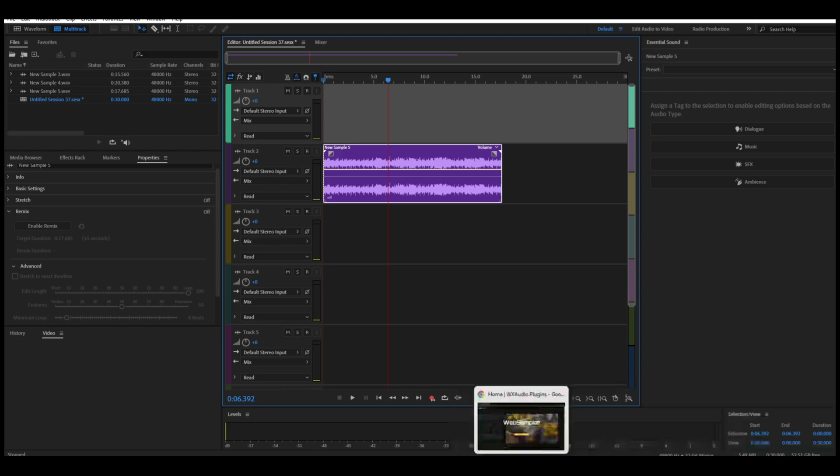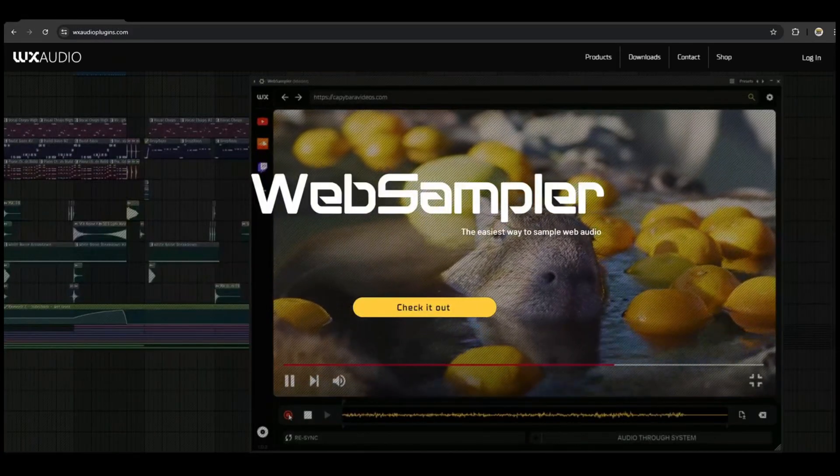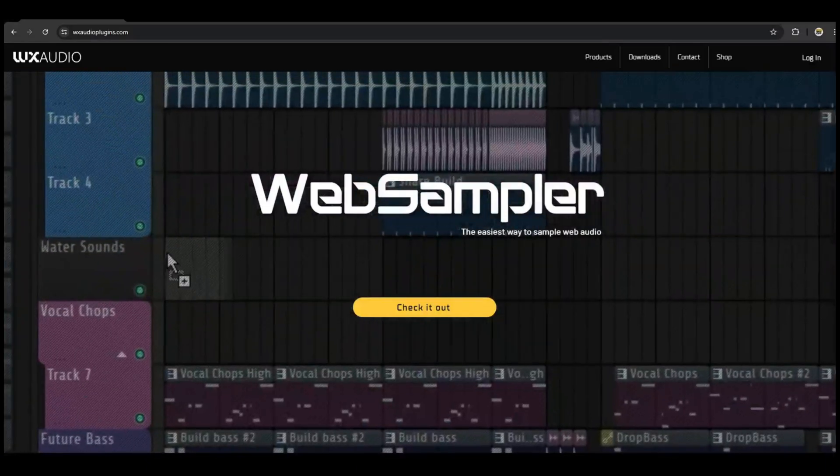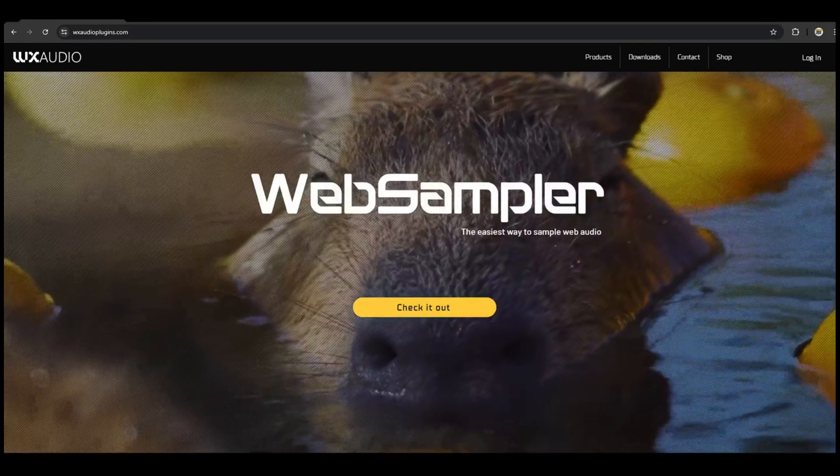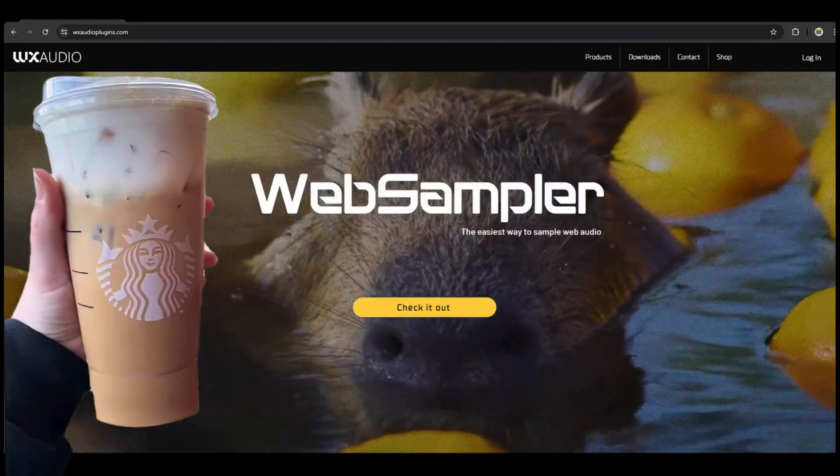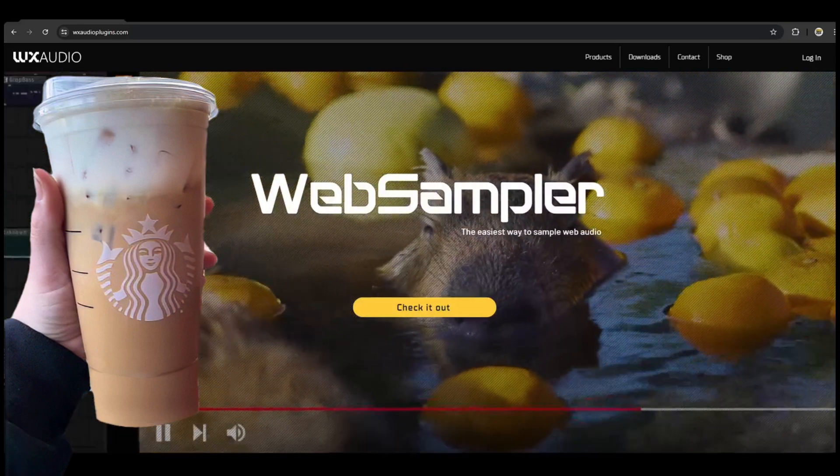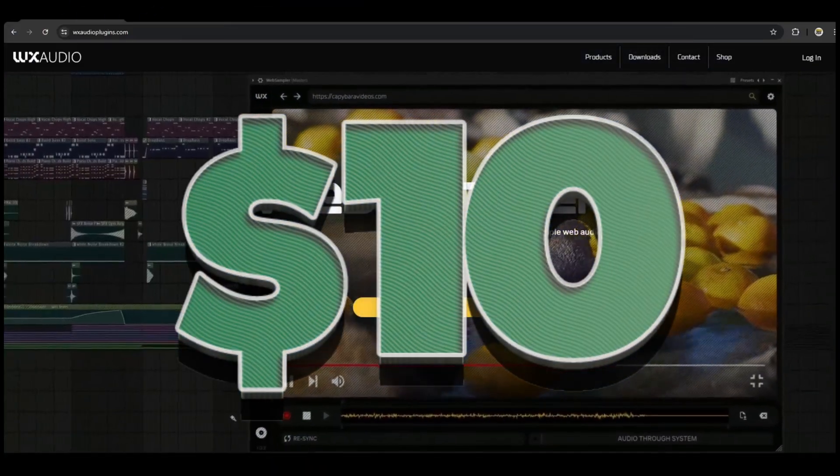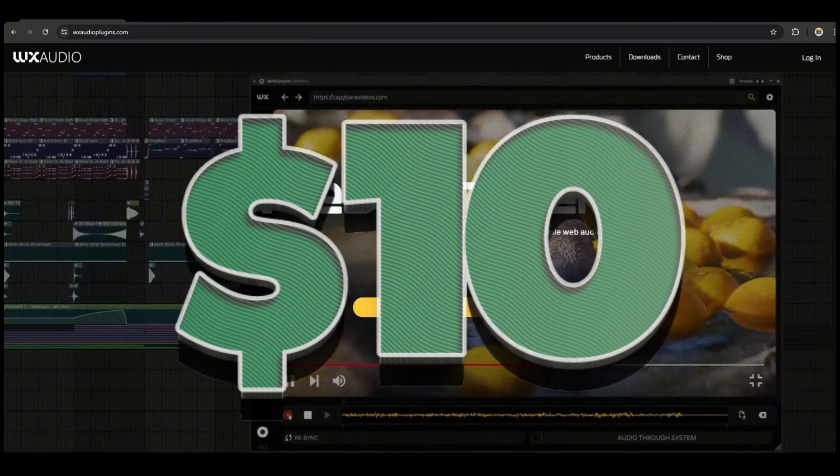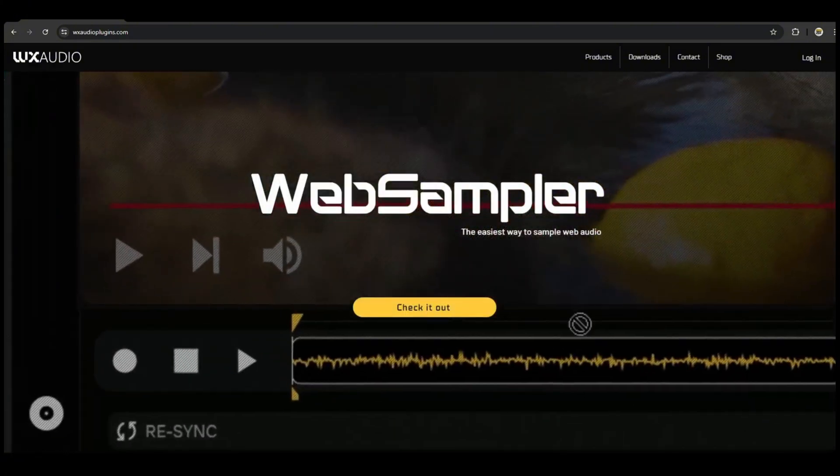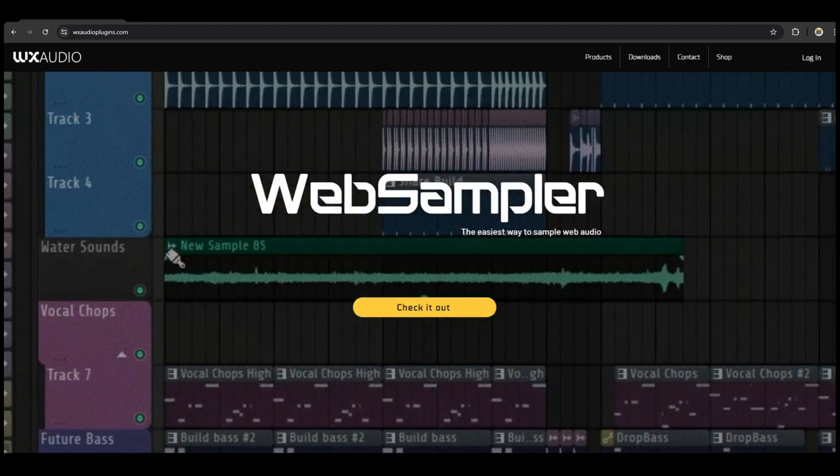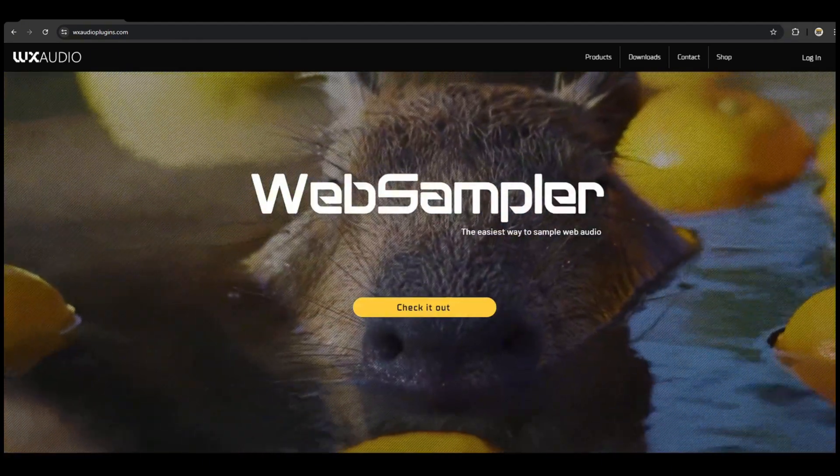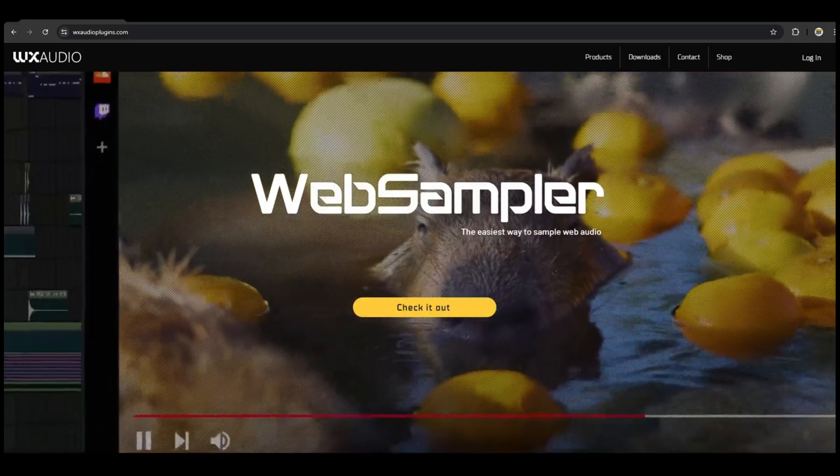On the website wxaudioplugins.com for the price of a highfalutin venti latte from Starbucks. Right around ten dollars. It's five dollars off right now in the very beginning. So for the price of a latte, your life just got real simple. And the latte is going to be gone, but the Web Sampler is still going to be there.